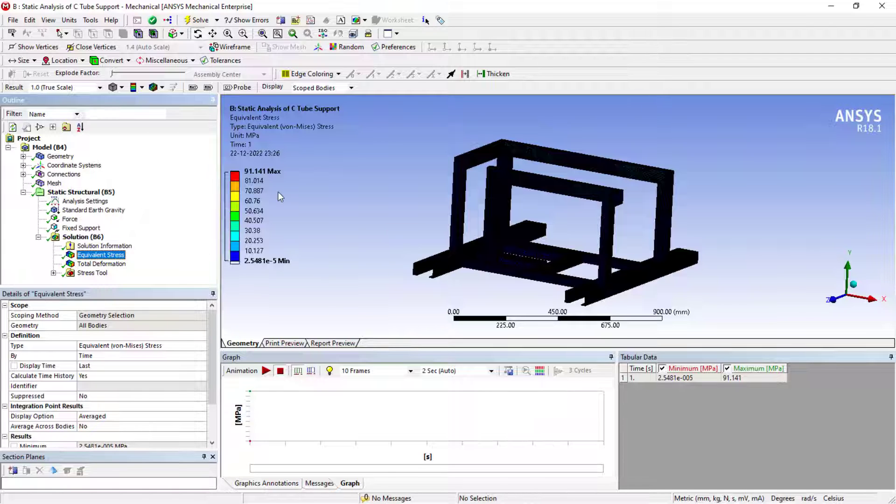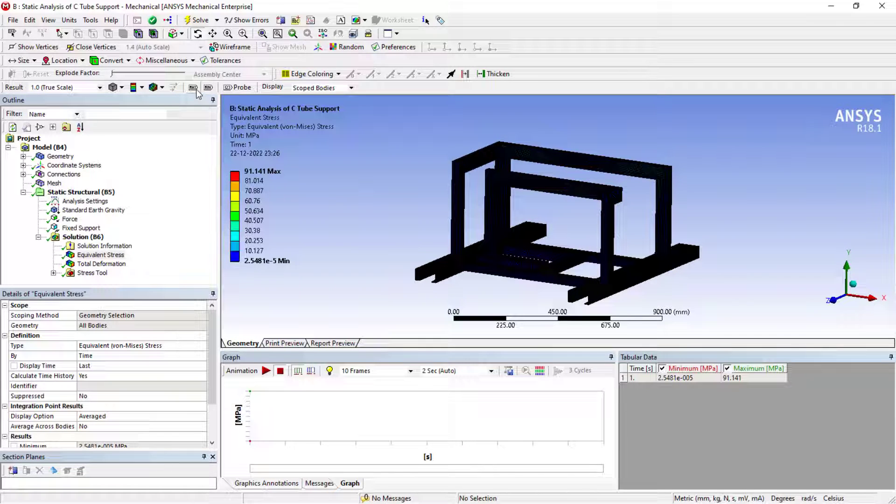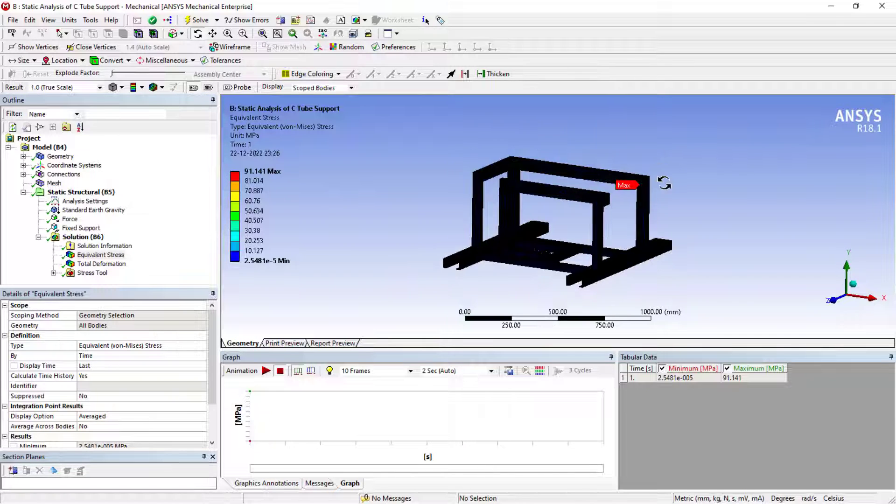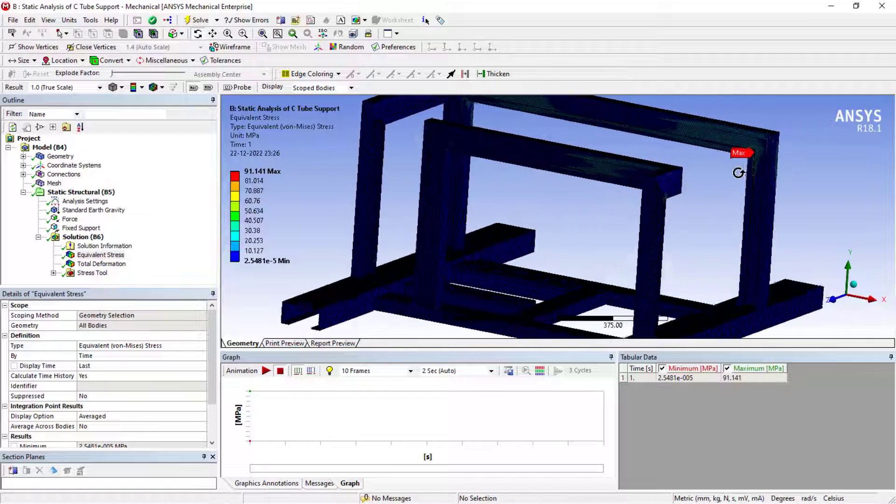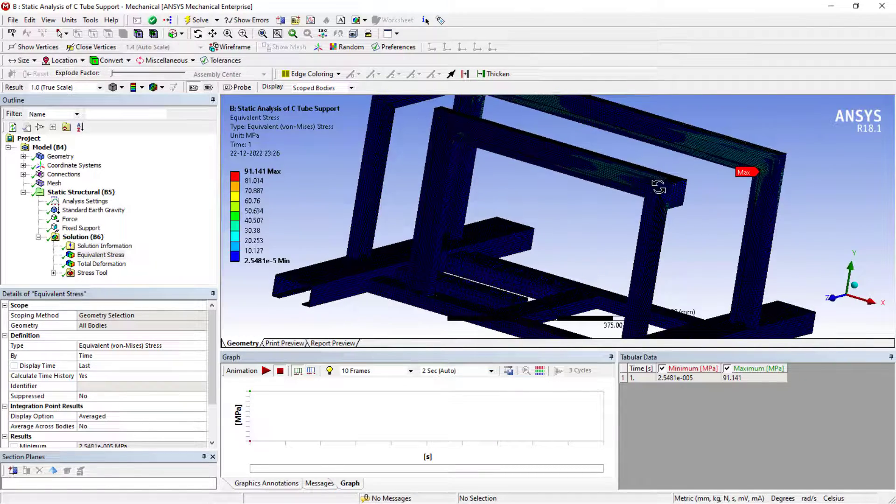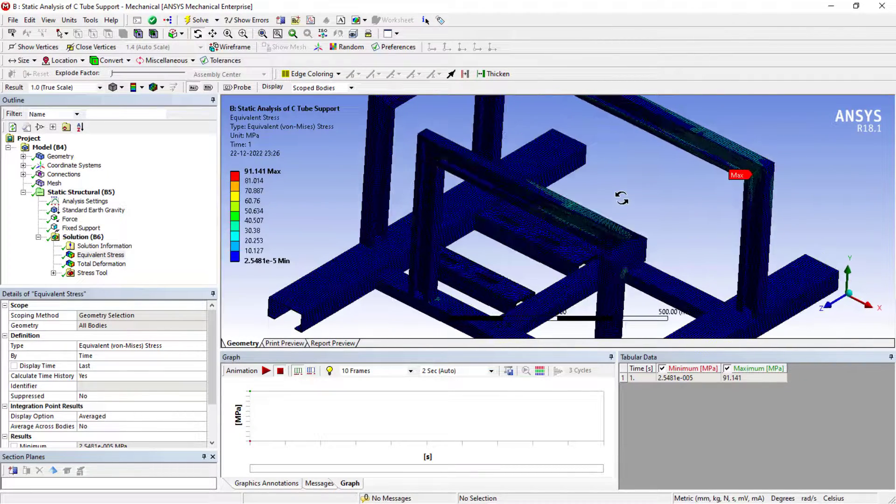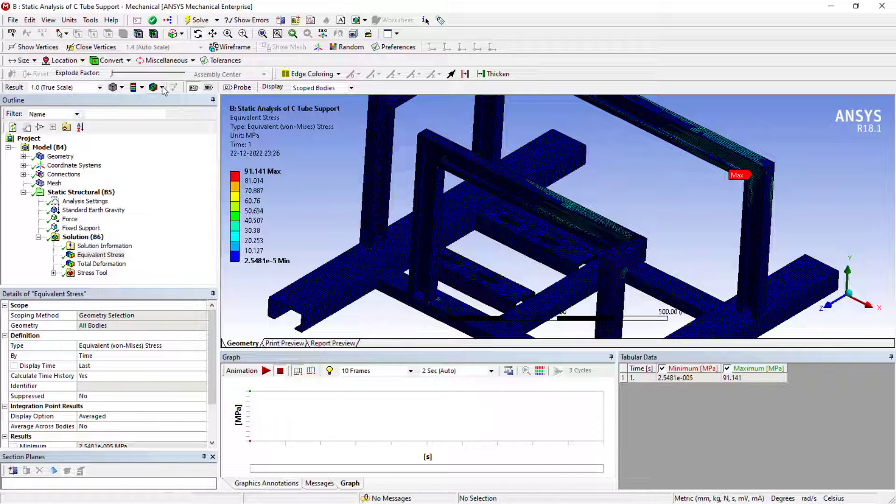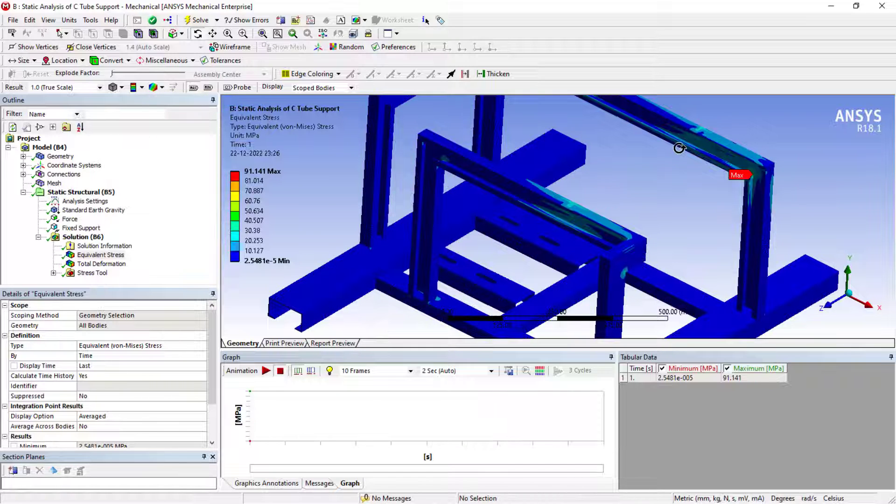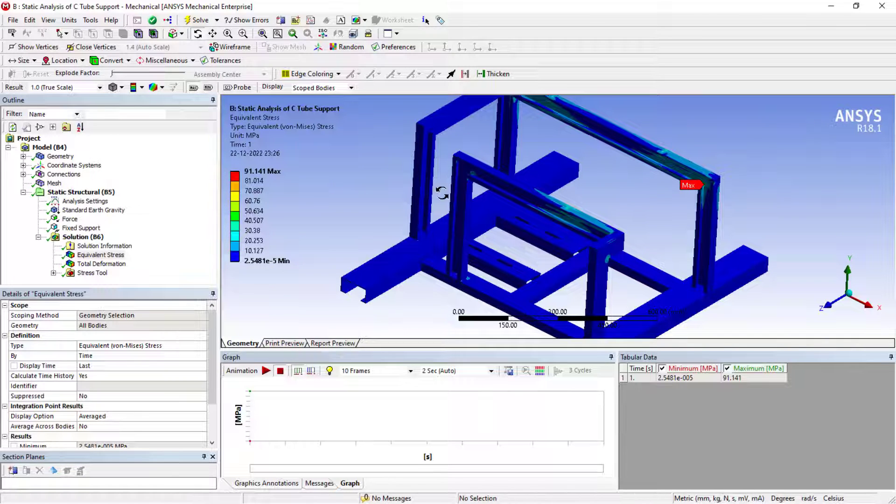The stress is 91 megapascal. If you want to check where exactly it is acting, again, it is at the corner. This is the stress singularity region. You can just change to wireframe. These are the locations we need to consider.